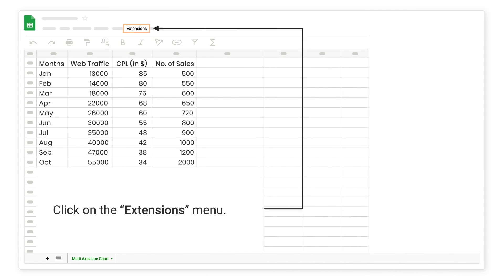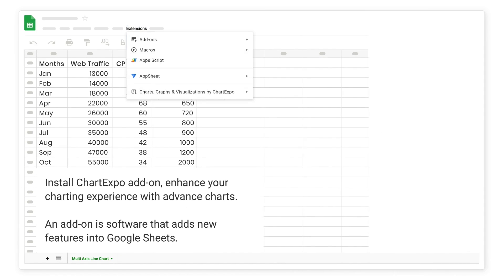Click on the Extensions menu. Install Chart Expo Add-on. Enhance your charting experience with advanced charts. An add-on is software that adds new features into Google Sheets.